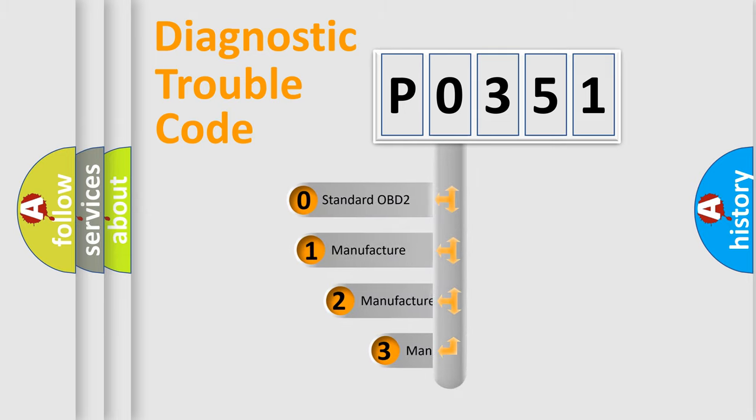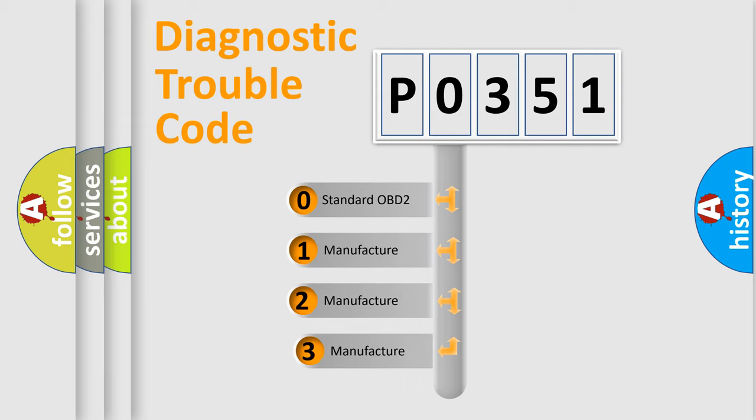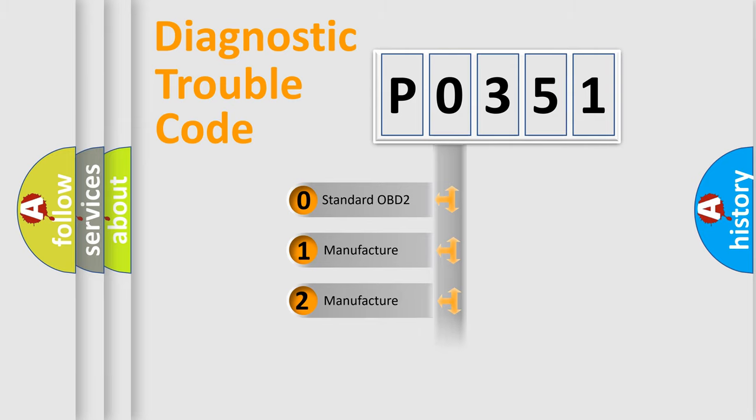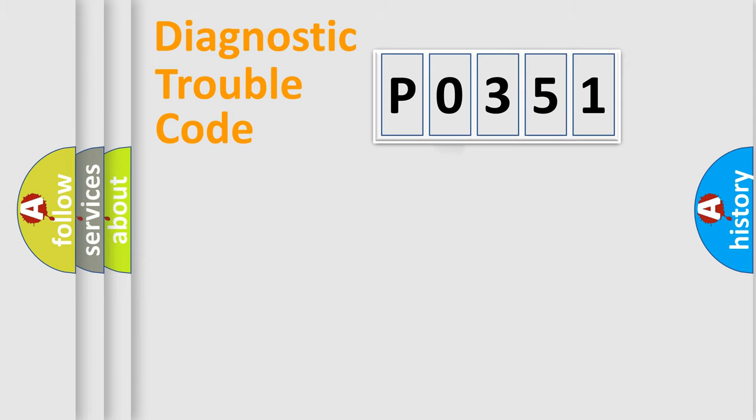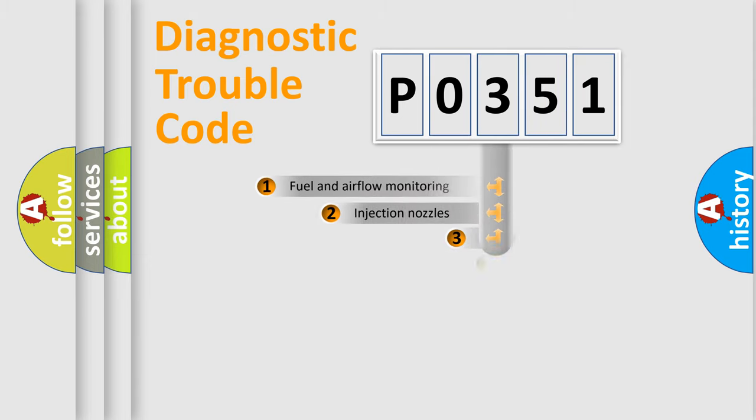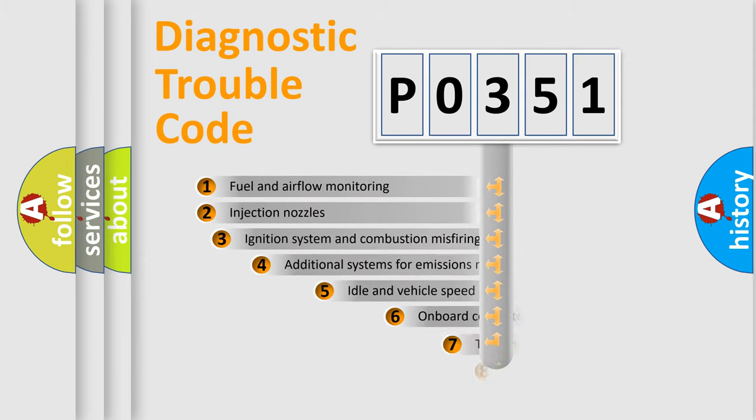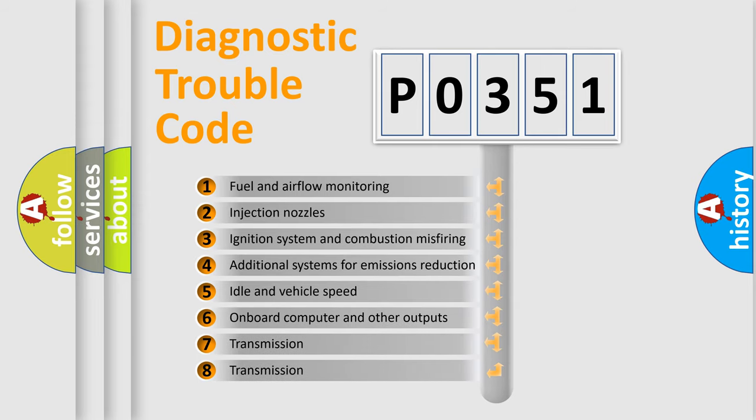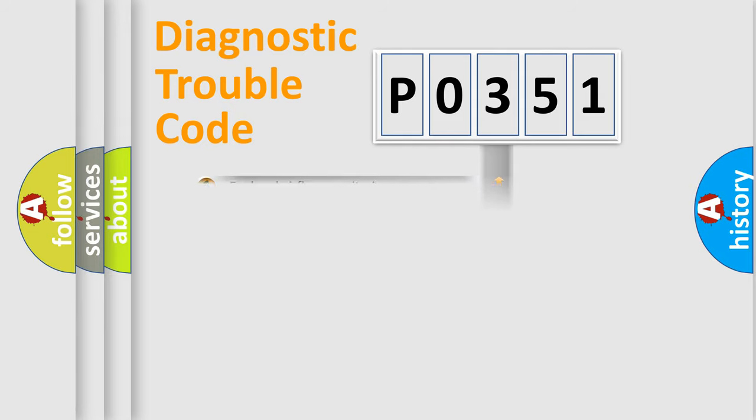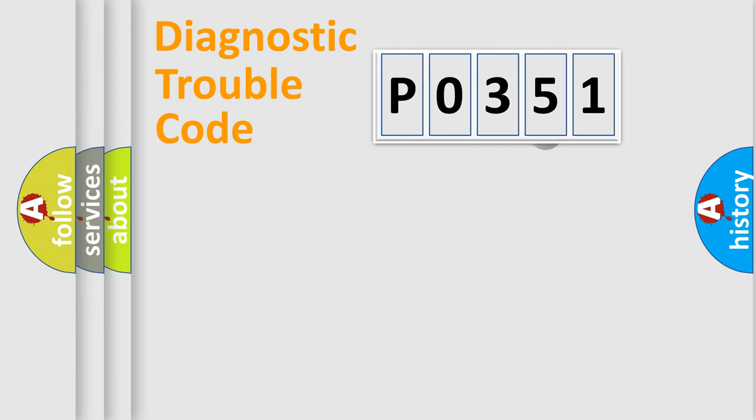If the second character is expressed as zero, it is a standardized error. In the case of numbers 1, 2, or 3, it is a manufacturer-specific error. The third character specifies a subset of errors. The distribution shown is valid only for the standardized DTC code.